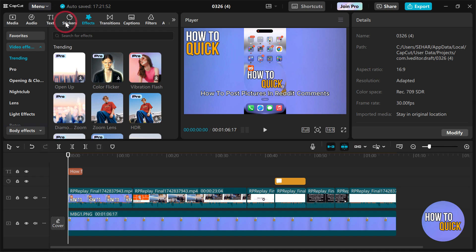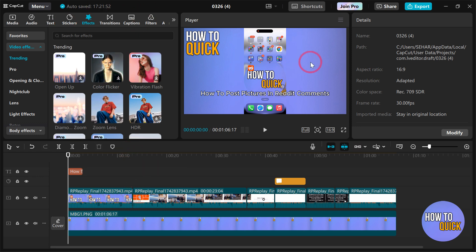Obviously if you're using a pro feature it's going to give you this pro problem where you have to join the pro to export the video. So just make sure that you're not using any pro feature, and if you are facing the problem you simply have to locate that feature, click it, delete it, and that's how you fix the problem.